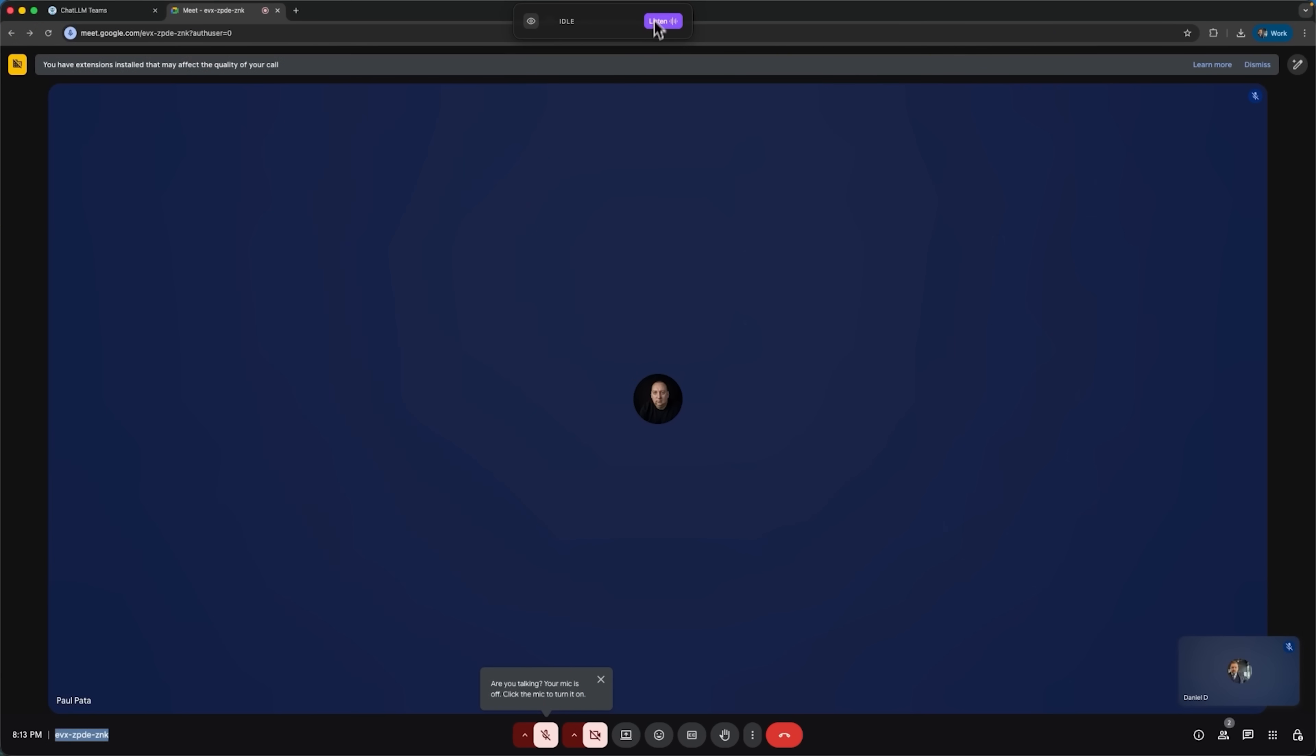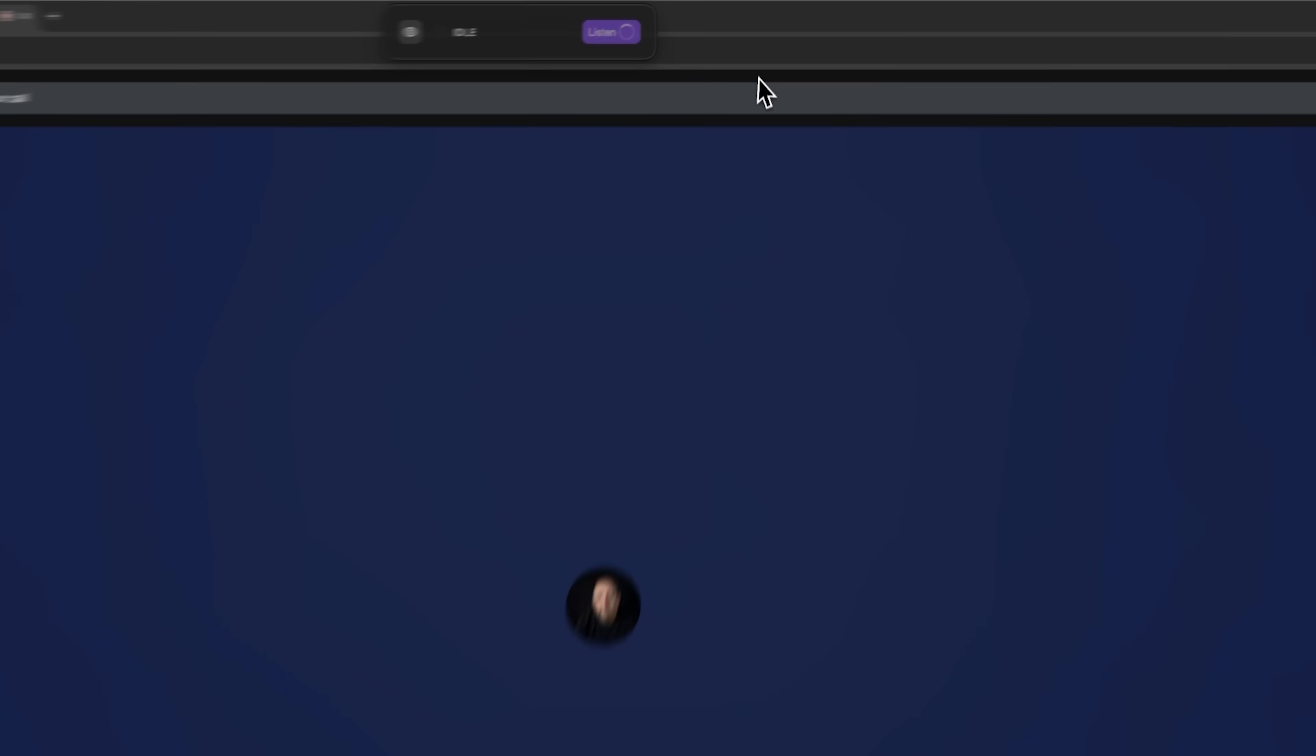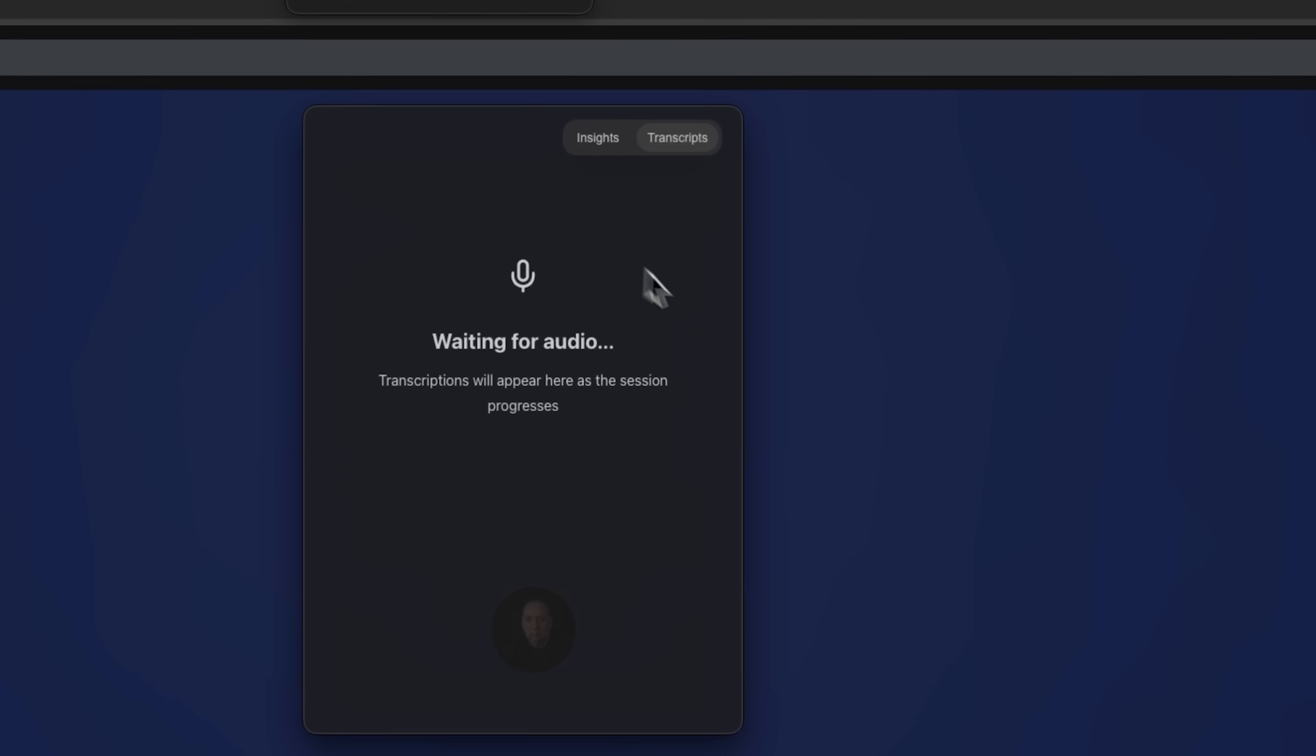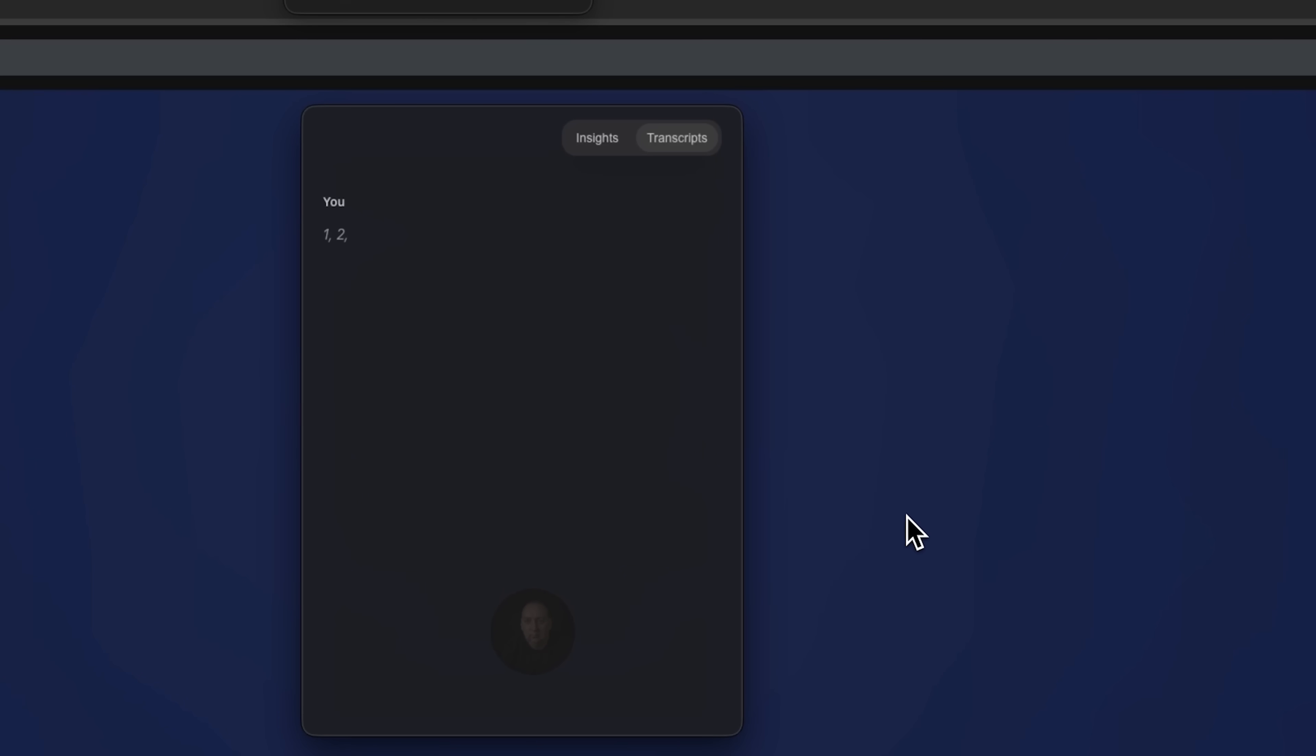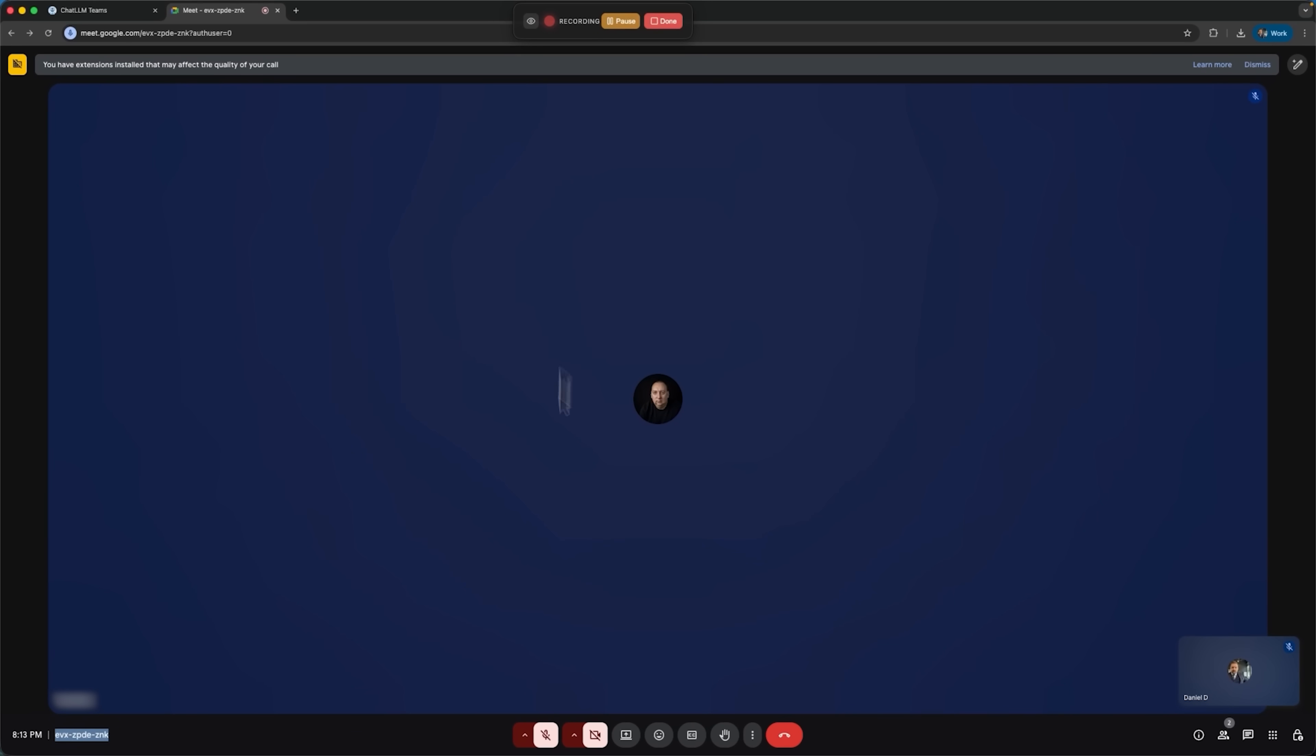I started the meeting with Paul and hit listen on the desktop agent. The AI captured our conversation in real time. During the meeting, I asked Paul about the timeline for the new analytics dashboard. He said marketing needed it by December 15th,